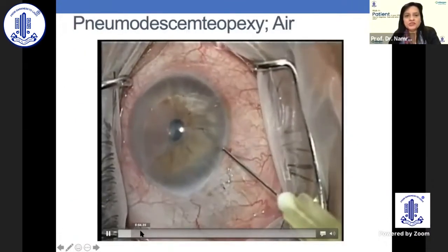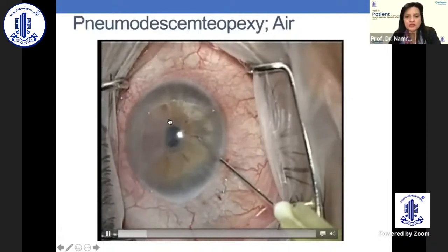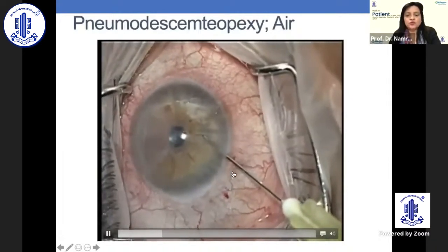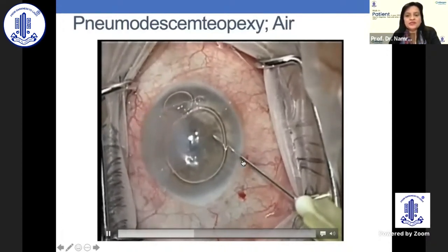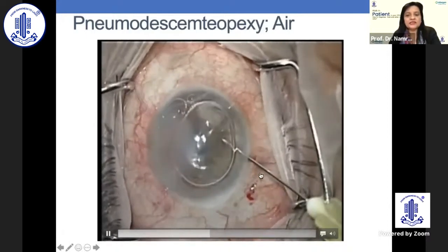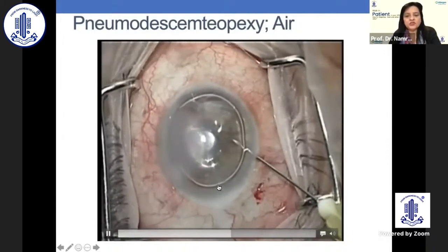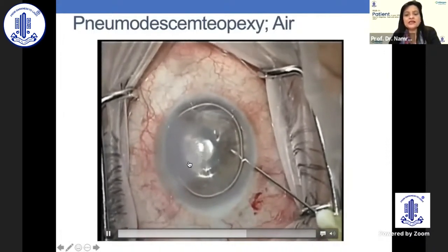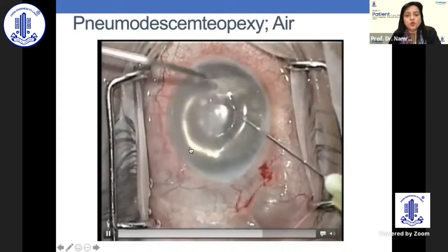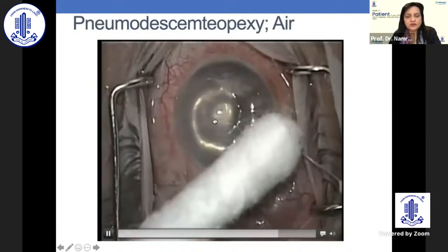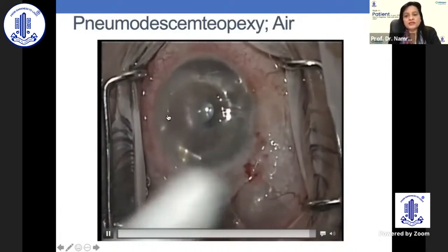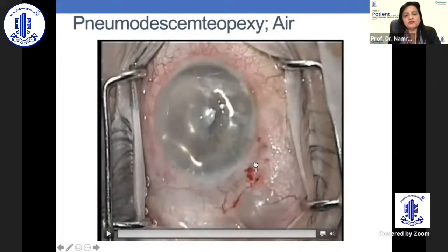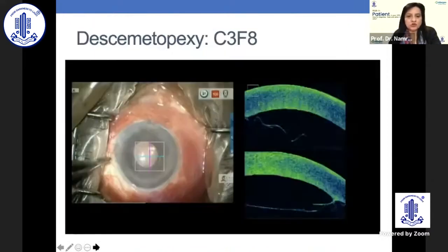However, if the DMD is encroaching the visual axis, air injection will have to be done. In this case, going from a clear area with a 30-gauge needle, make a single bolus of air bubble. This area may look a little hazy initially, but as we know from lamellar keratoplasties, if you maintain air pressure for some time, it clears up even on the table. As the needle comes out, put a little pressure there so the air bubble doesn't escape. Alternatively, one can put a blob of viscoelastic.